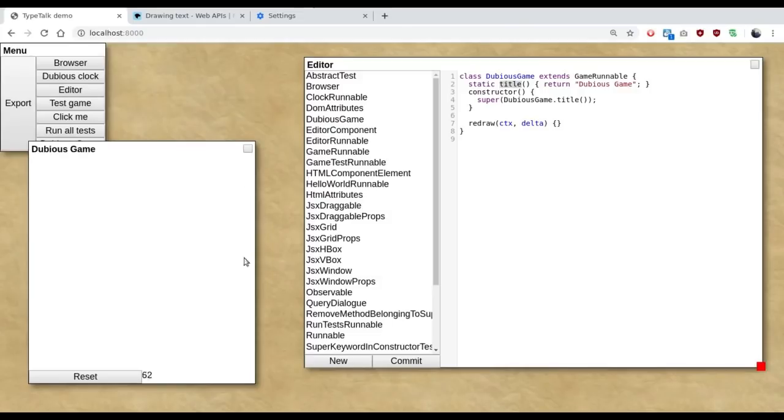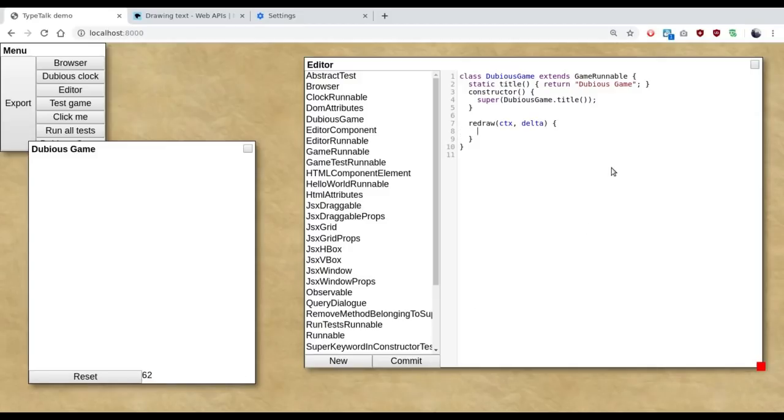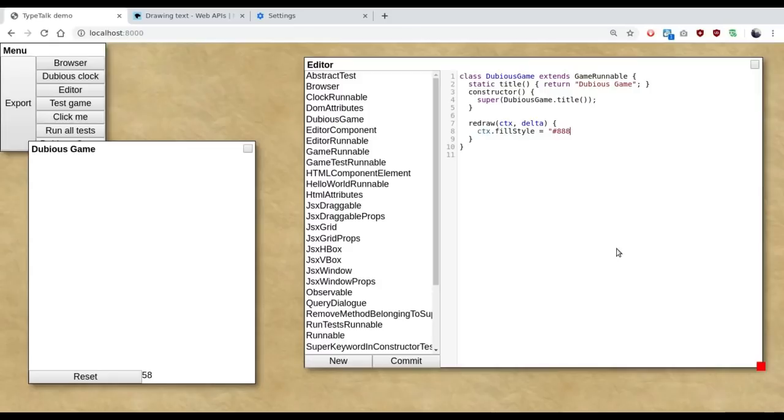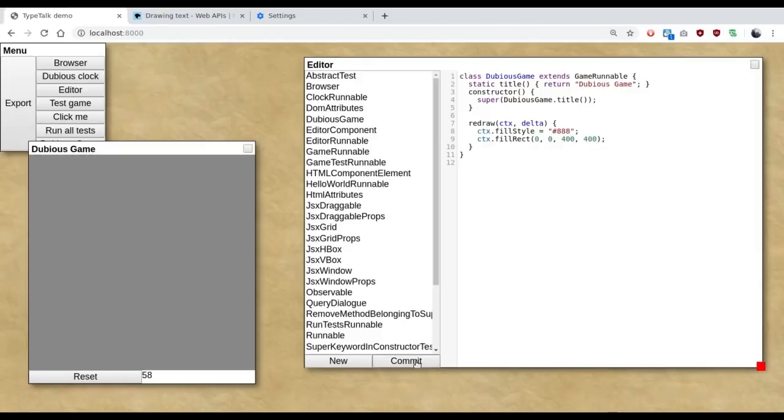This is a simple HTML canvas. We have a single button and a frame rate counter. So now we can actually start doing stuff. The first parameter to redraw is the HTML canvas context. So we can simply do fillStyle equals. Like so. Hit commit. And it updates.